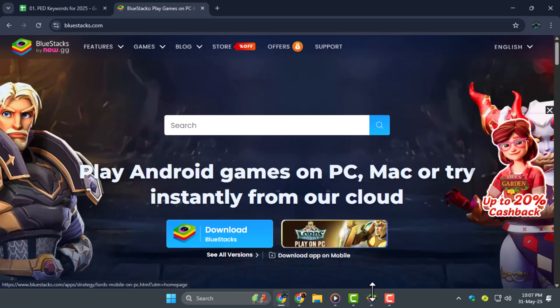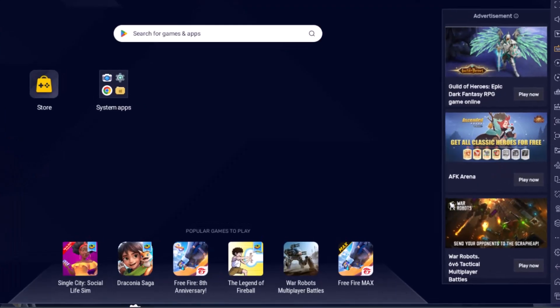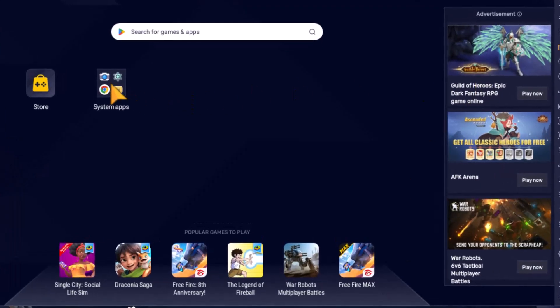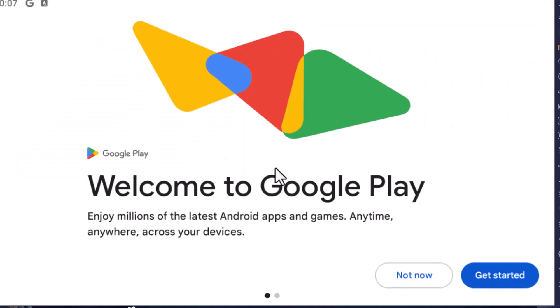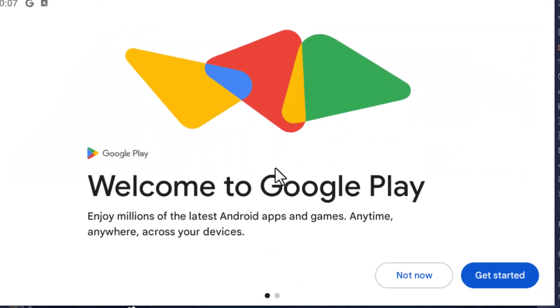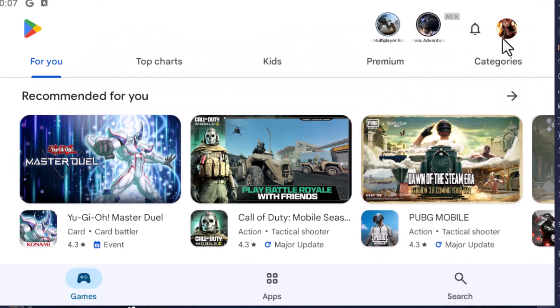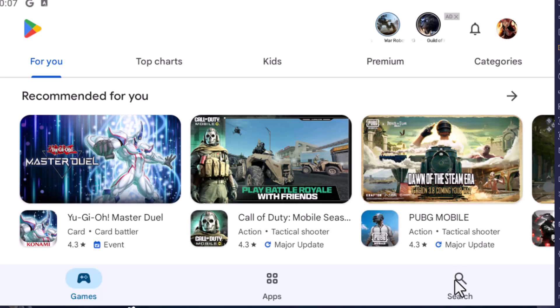Step 2. Once installed, launch Bluestacks and open the Google Play Store inside it. Make sure you're signed in with your Google account to access and download apps.